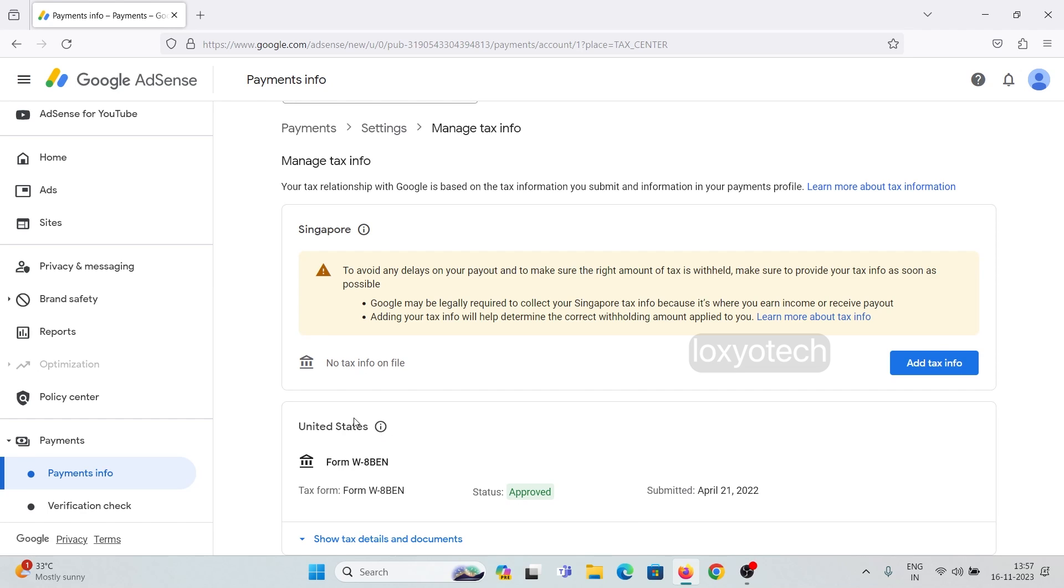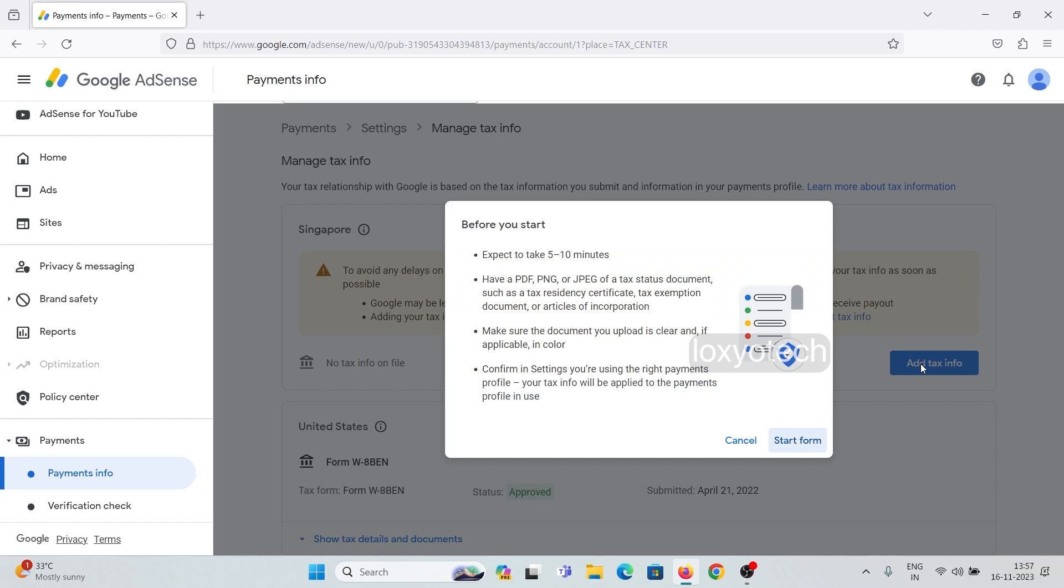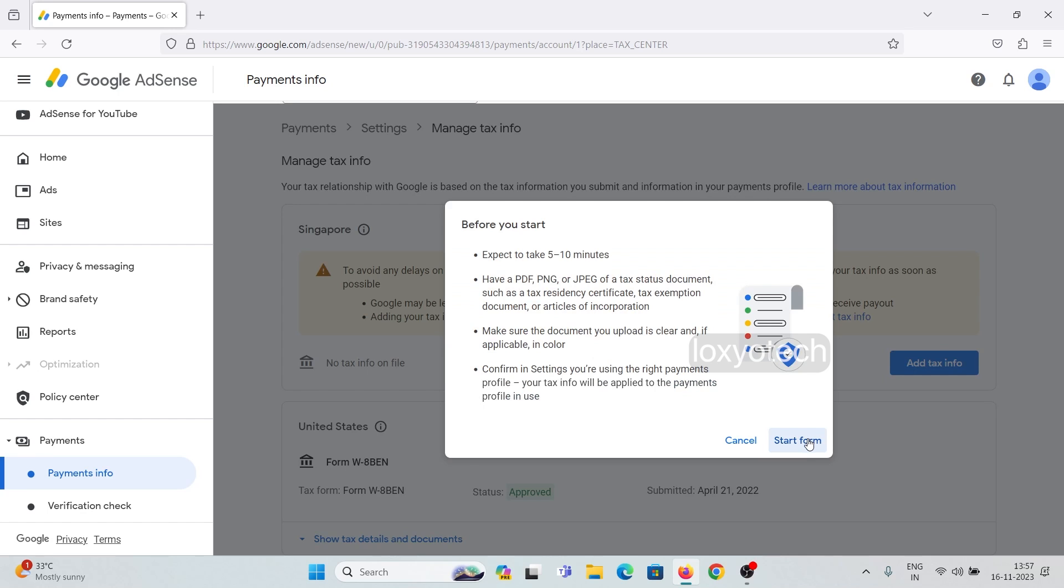This is a small form to fill out the details of Singapore tax info. Click the add tax info button. Before starting to proceed, please keep the required documents in PDF, PNG or image format for uploading.